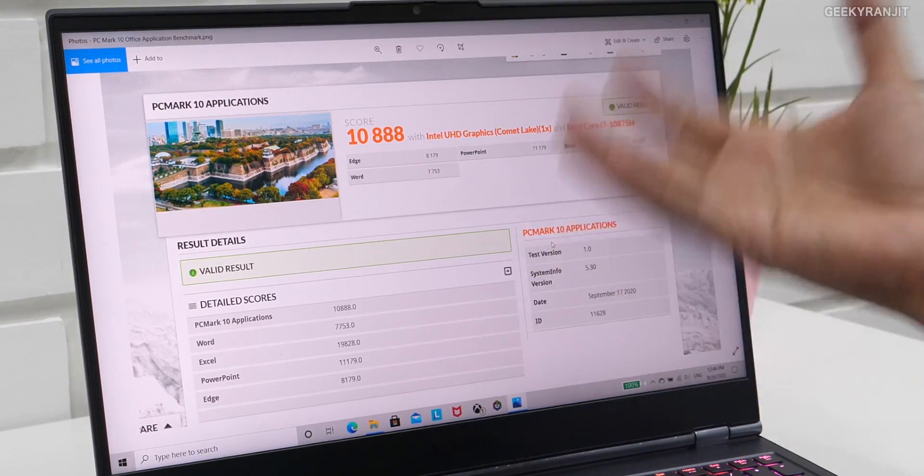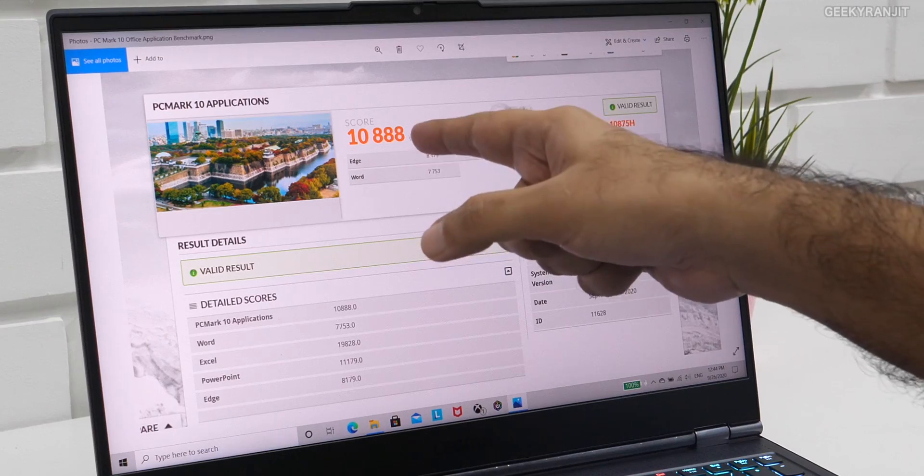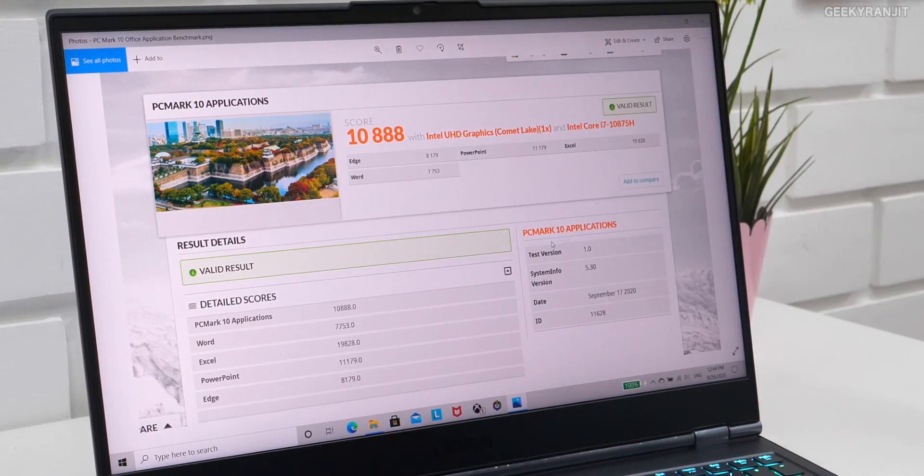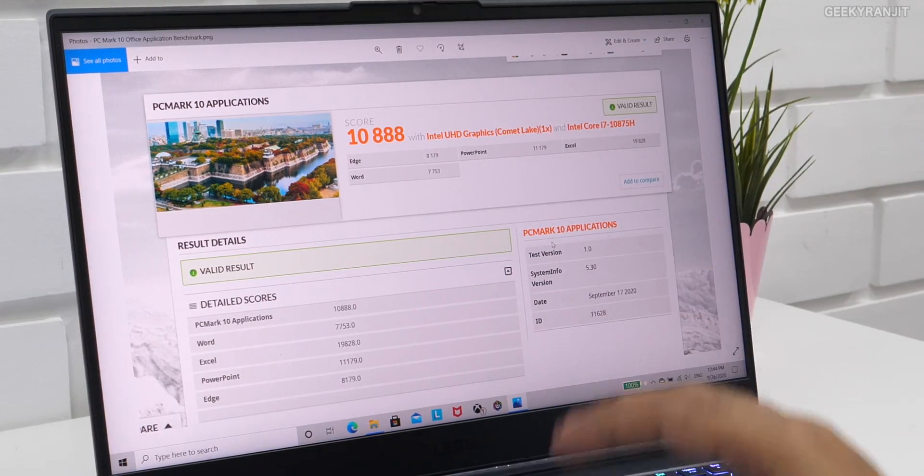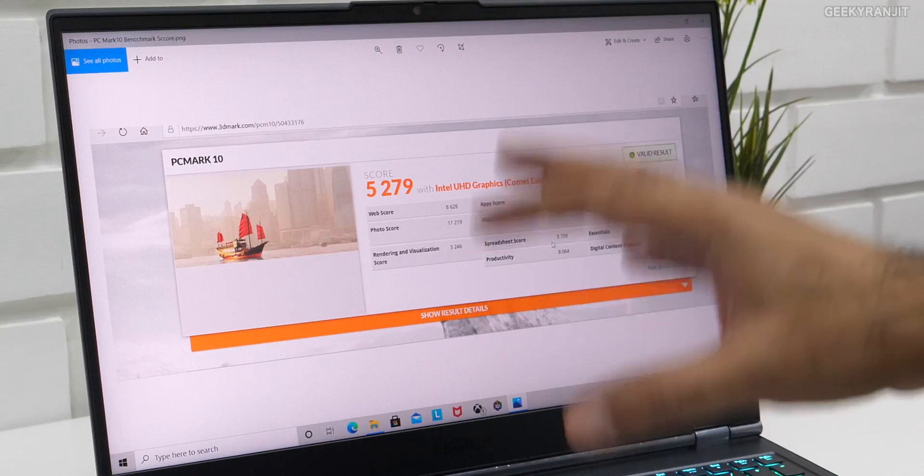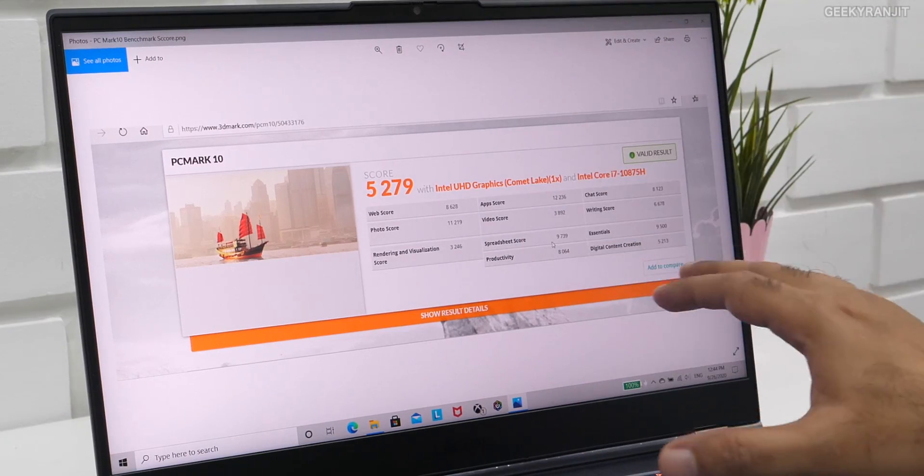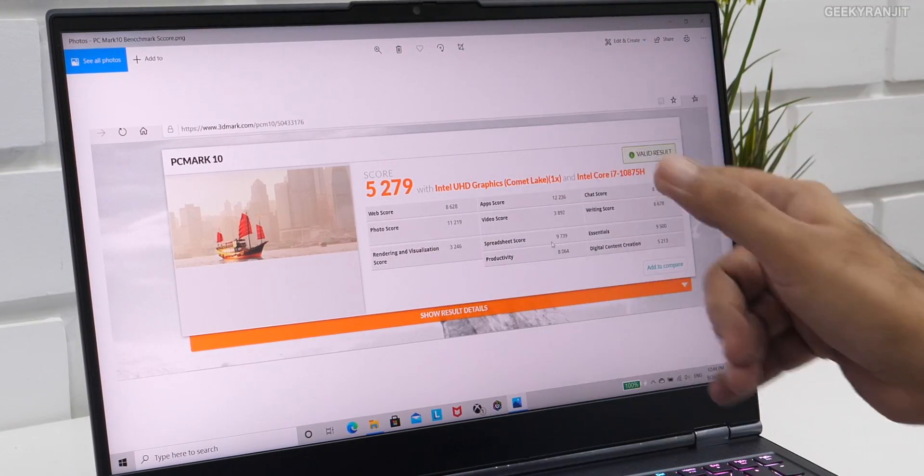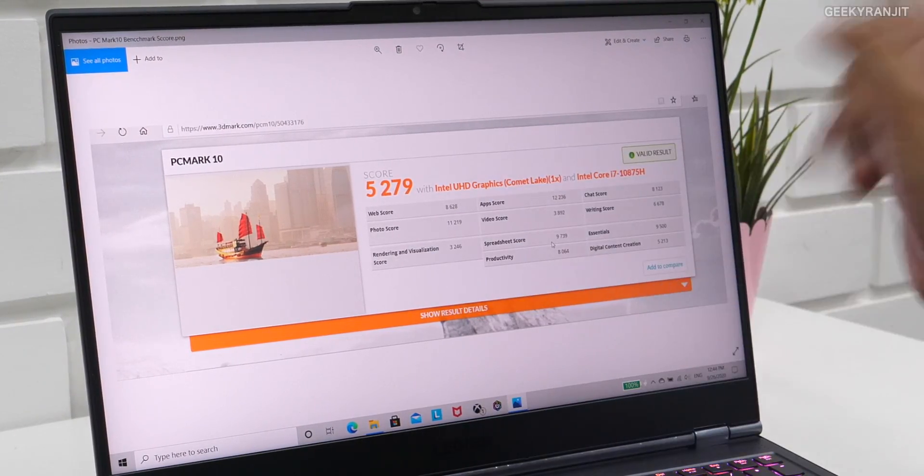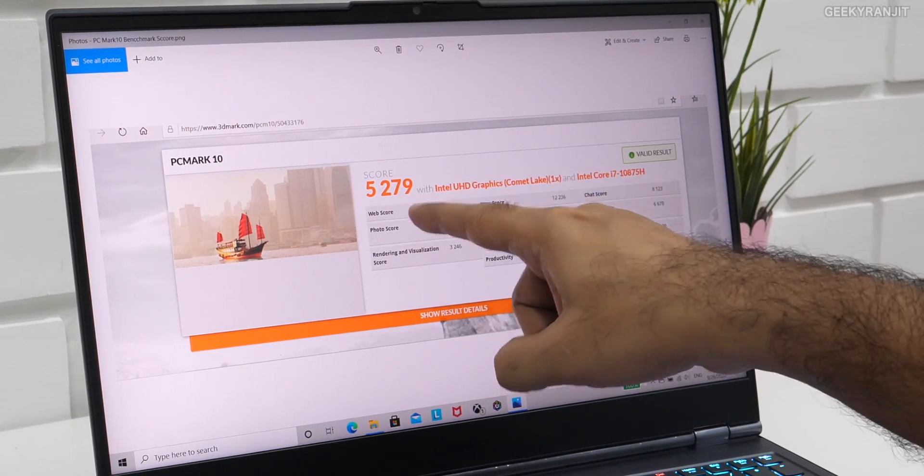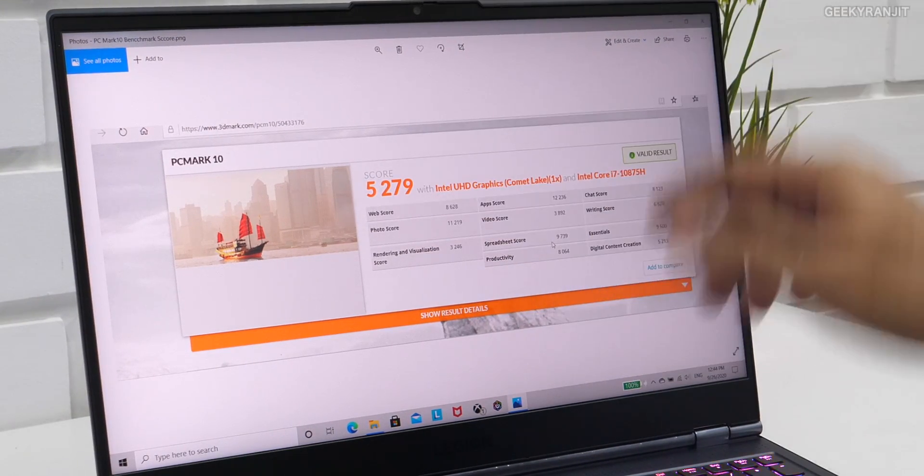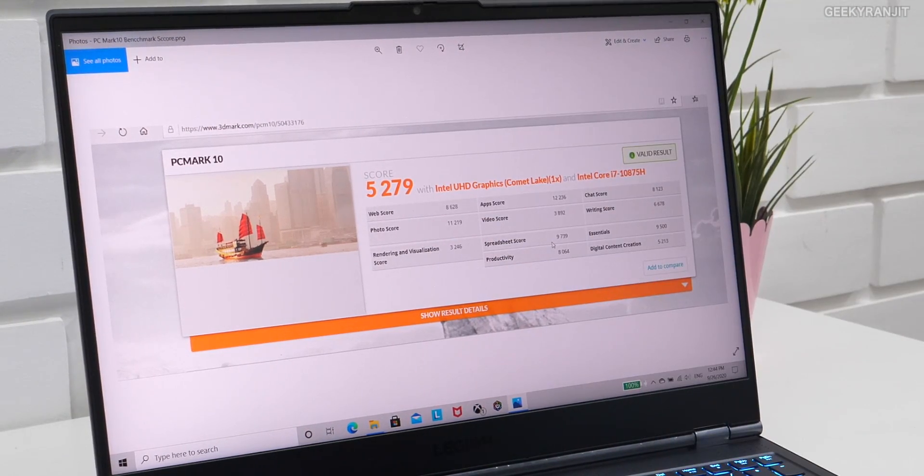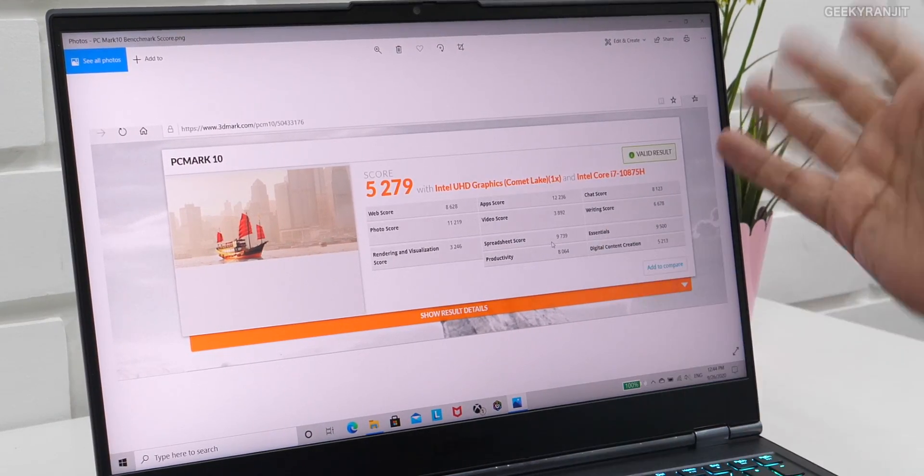I also ran PCMark 10. This is the office application benchmark test, and for office Microsoft Office test, we got a very high score of 10,888, as you can see. But again, I also ran the full PCMark 10 benchmark. This is what generally is used, and this is the professional edition guide, and we got again a very healthy score of overall score of 5,279.